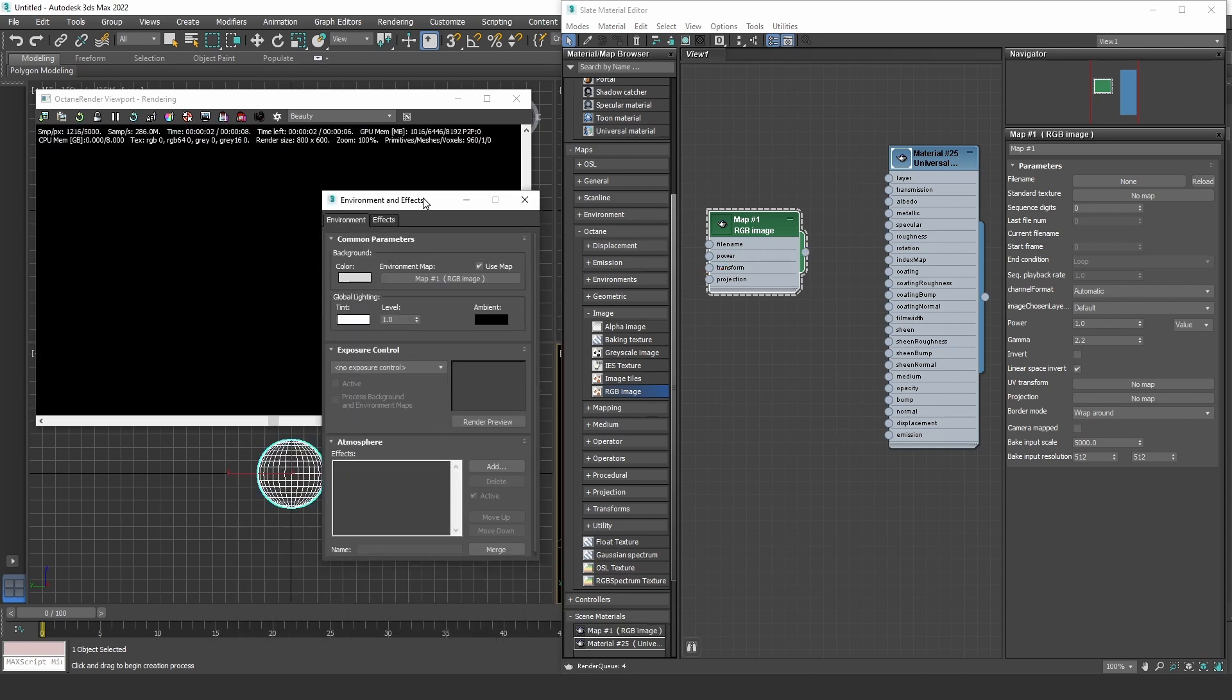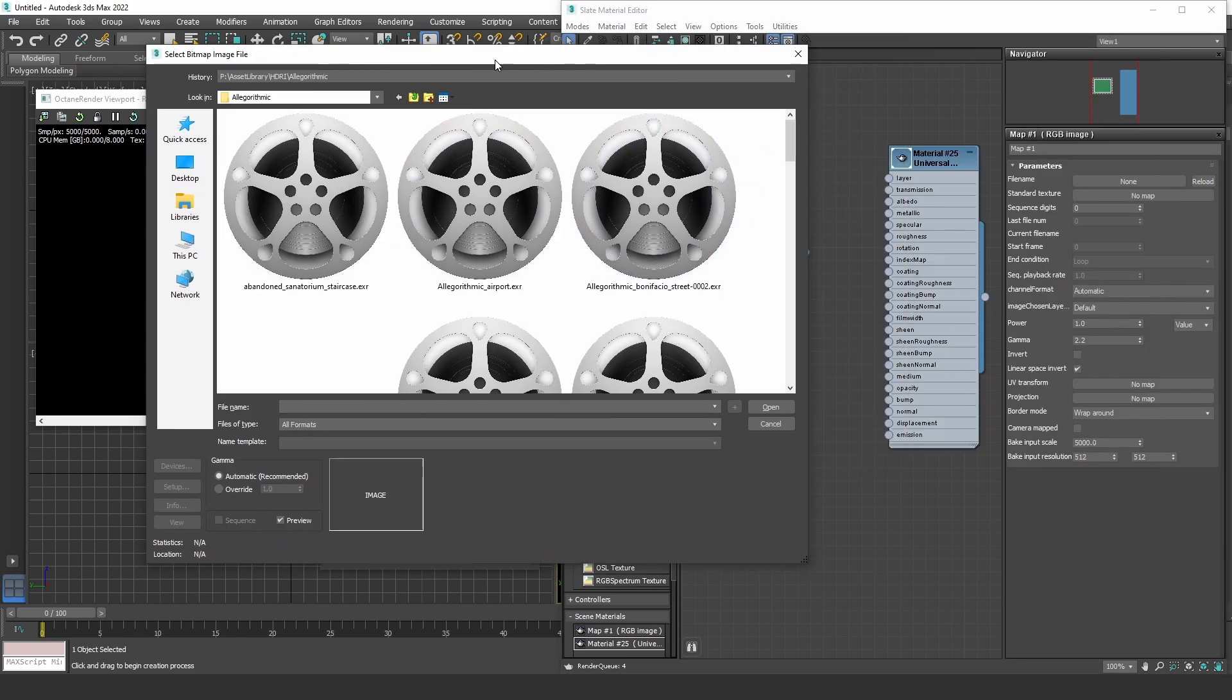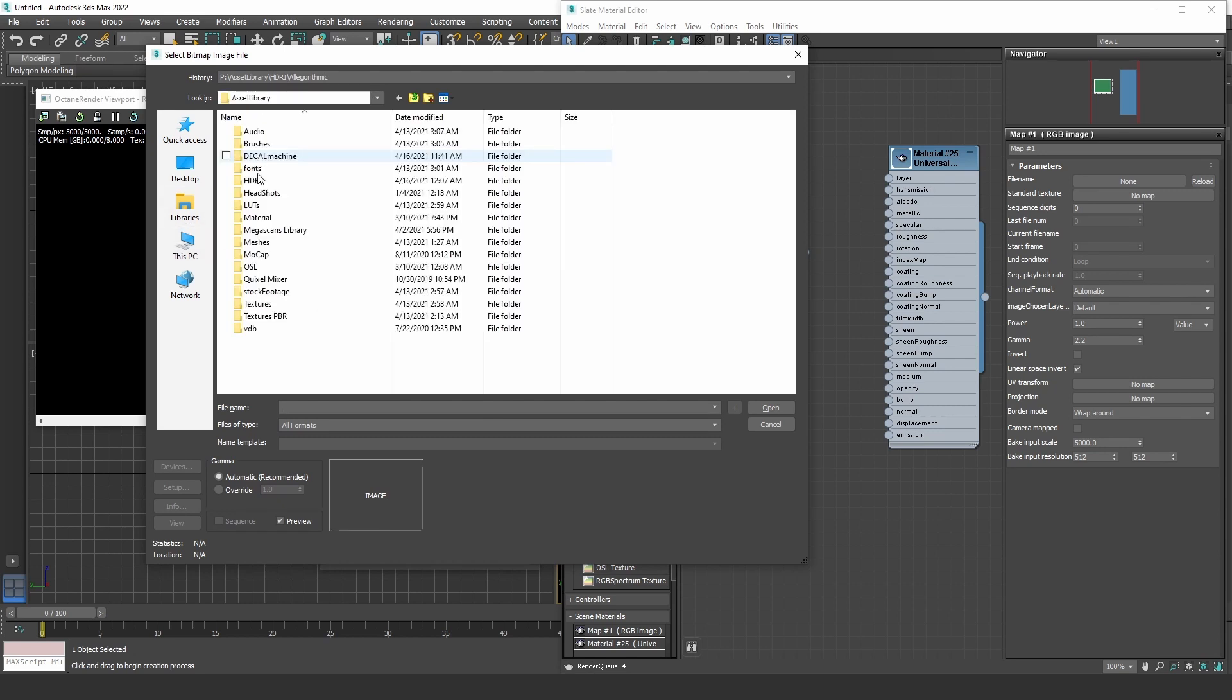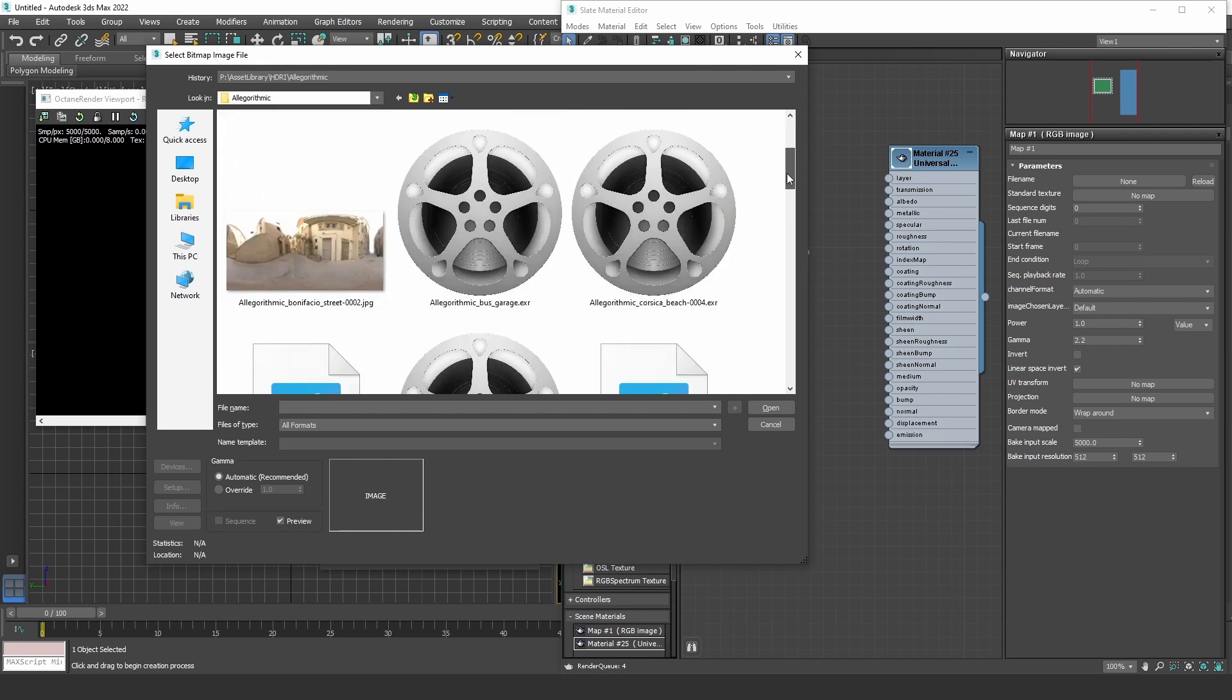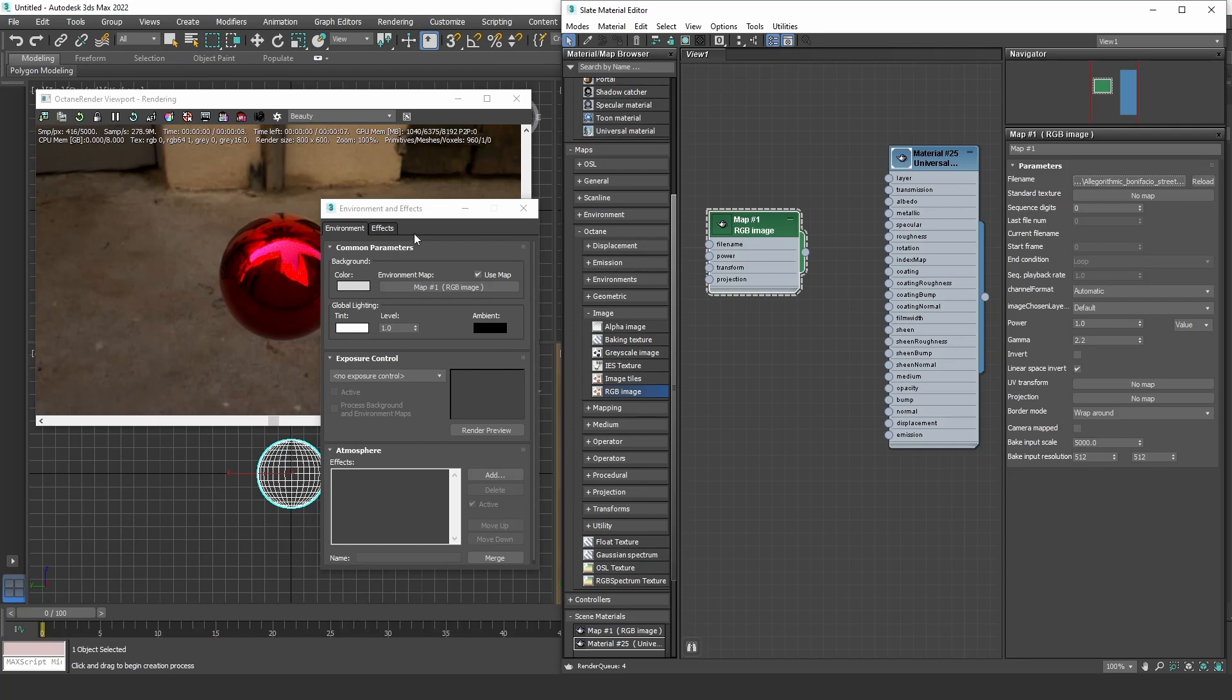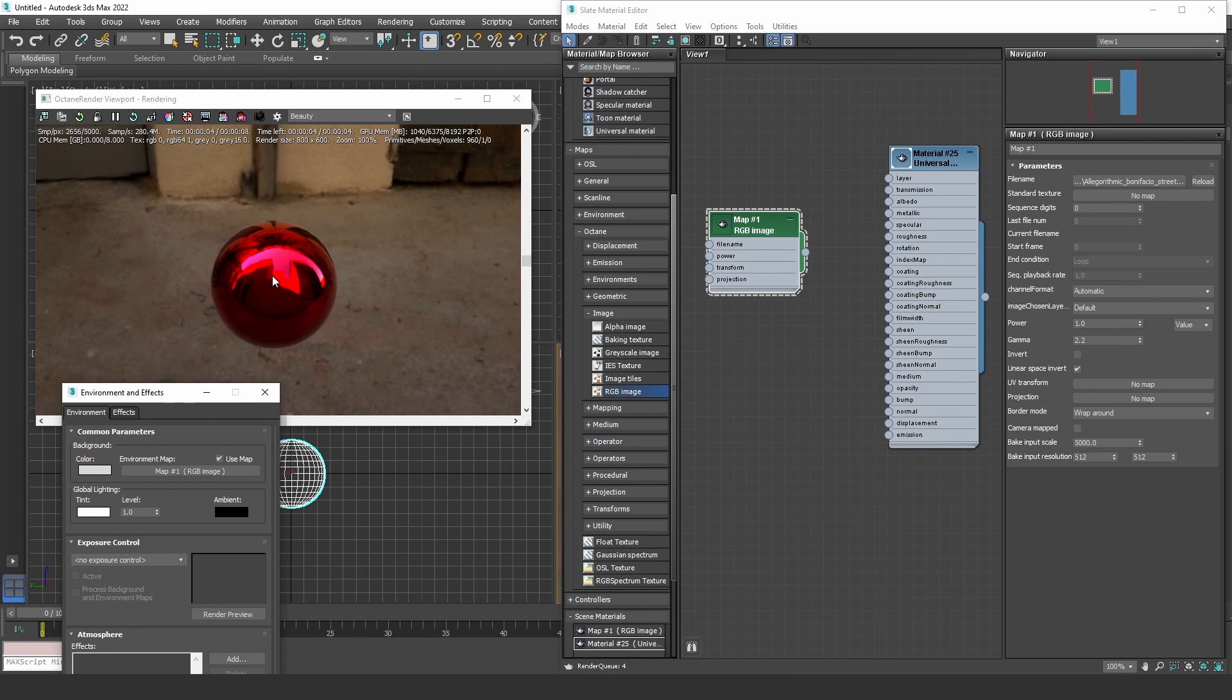But let's go find a nice HDR map. So HDR, let's see, yeah, let's go with this.